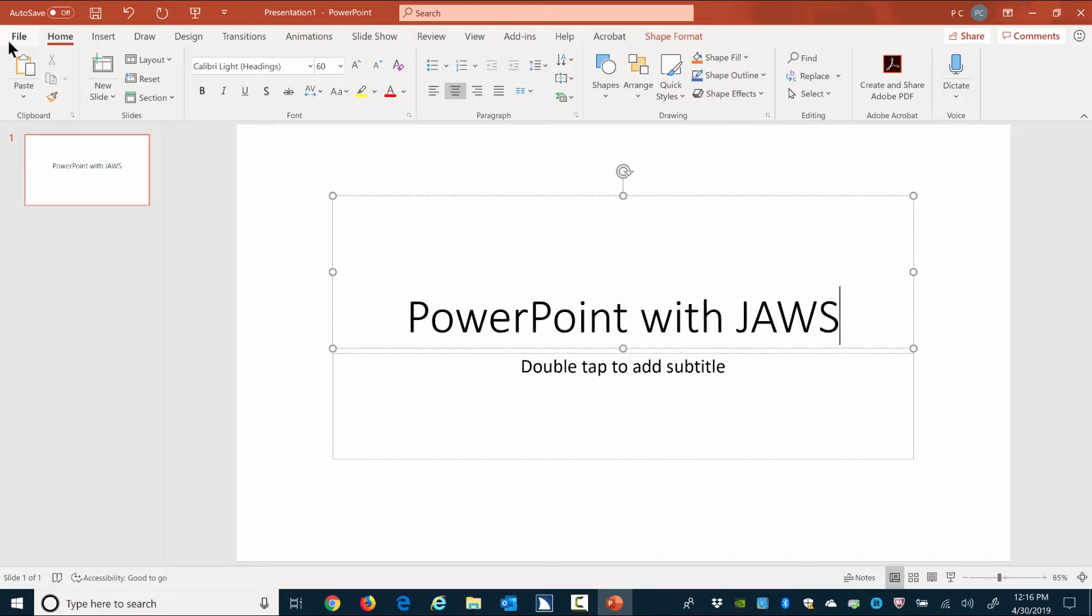Note. This is a multi-line edit field, so if you press Enter, the cursor is moved to the next line. Press Escape to get out of edit mode and go back to the object level. Escape. Objects level. PowerPoint with JAWS.